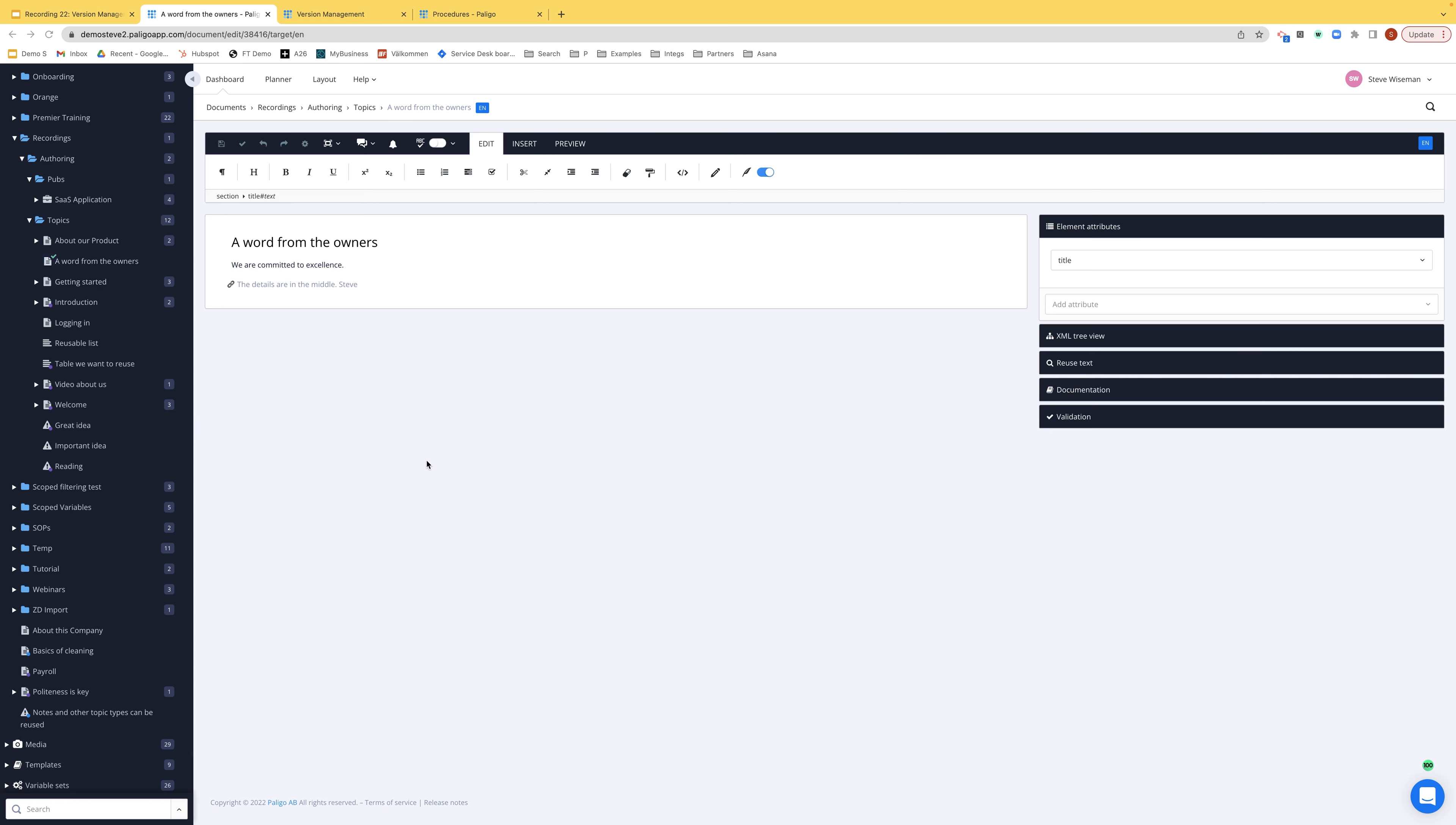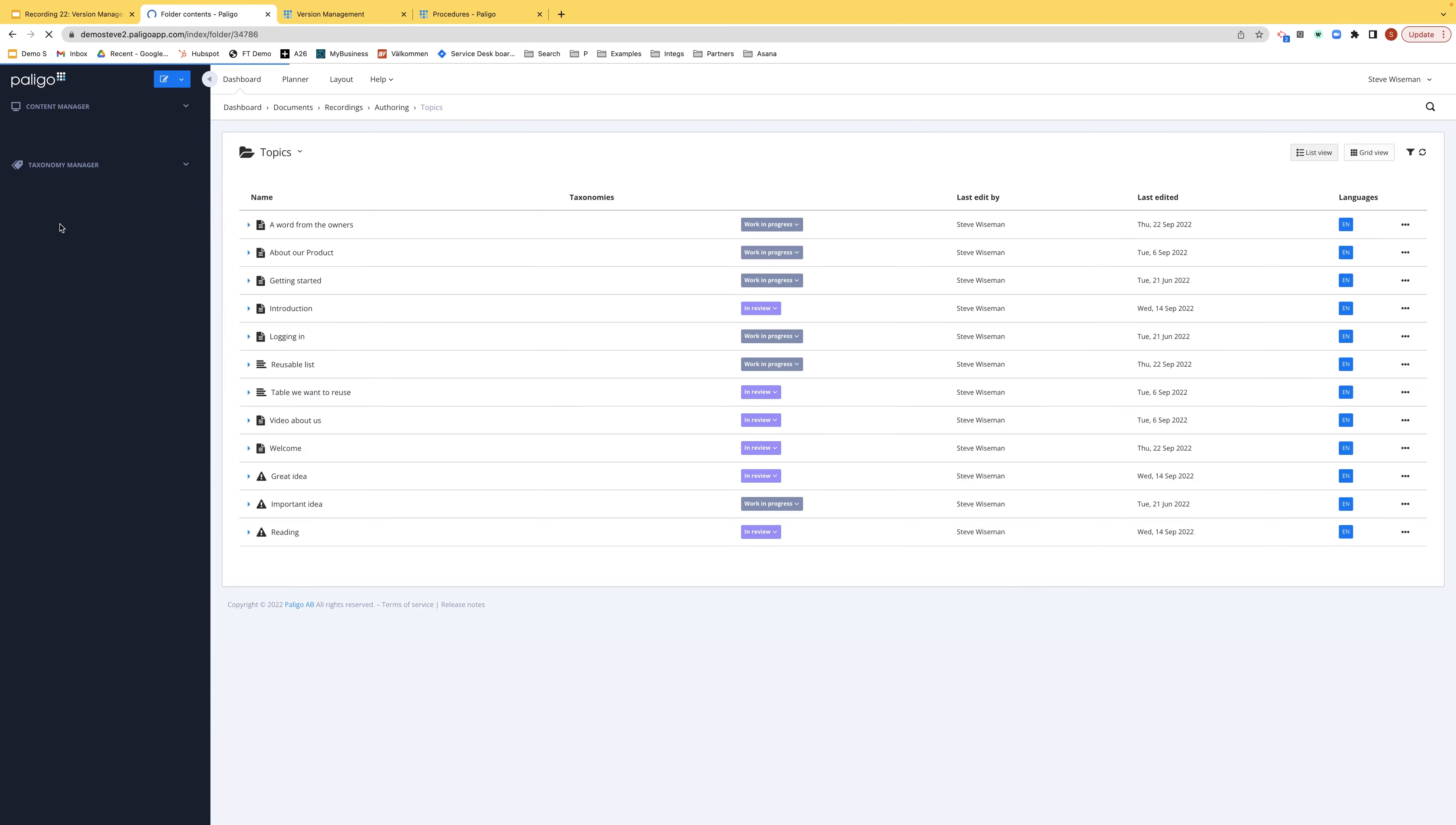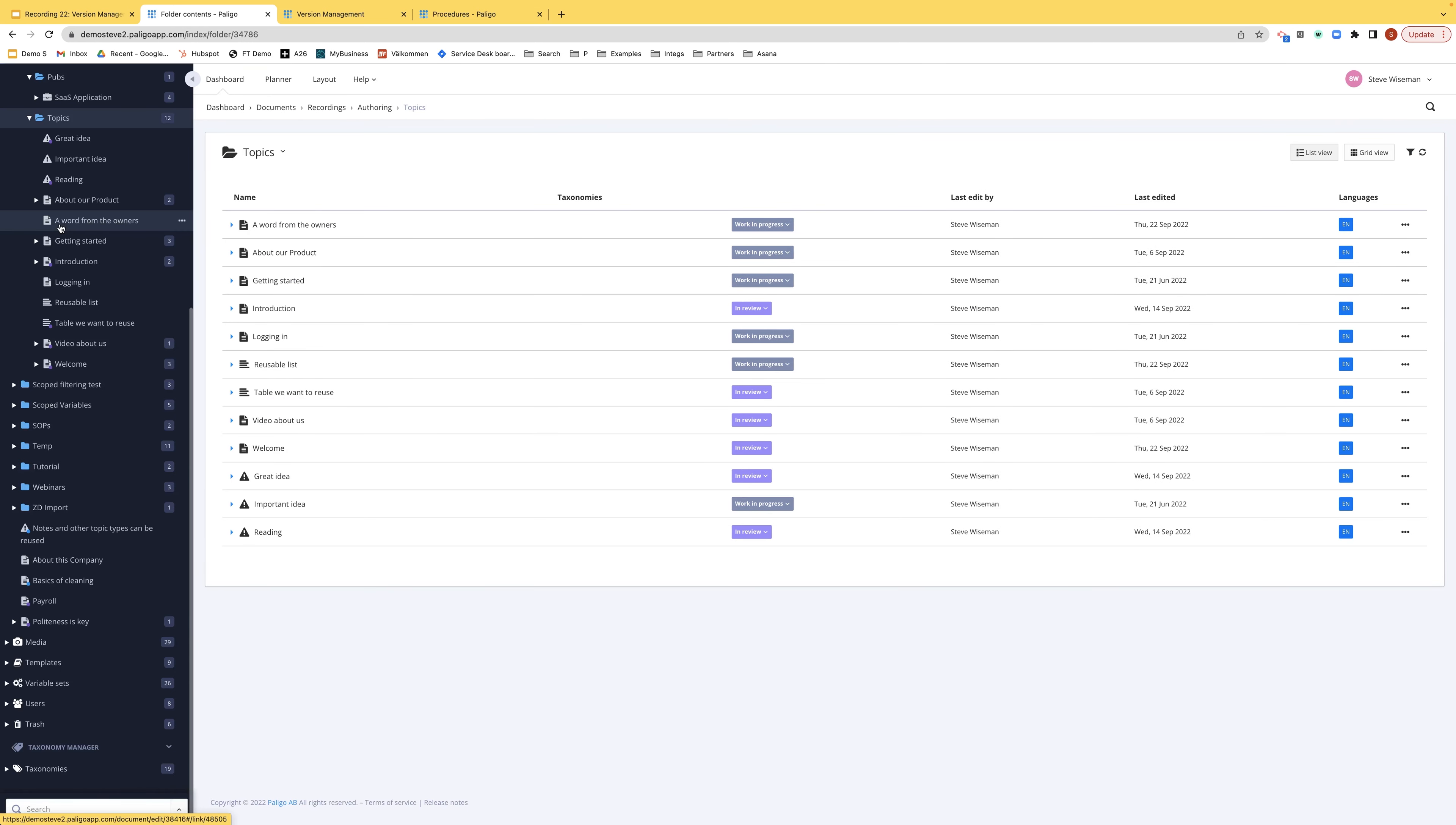And in the same way here, if I now, for example, go and open, say, the topics folder, so it's automatically as well checking in a word from the owners. It's got no tick anymore because it's not checked out anymore.